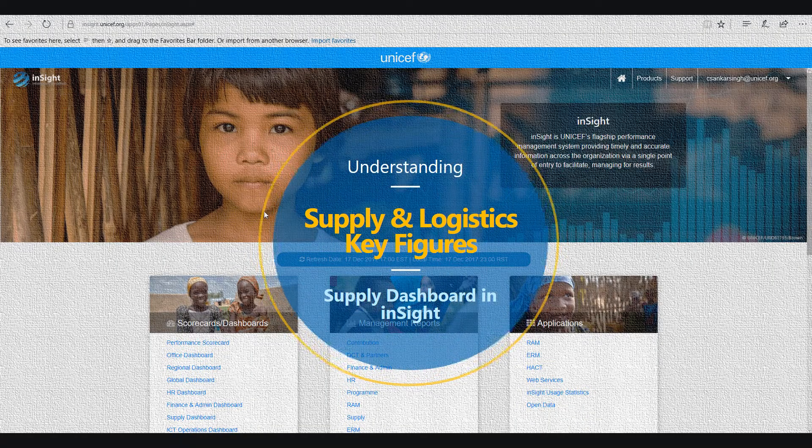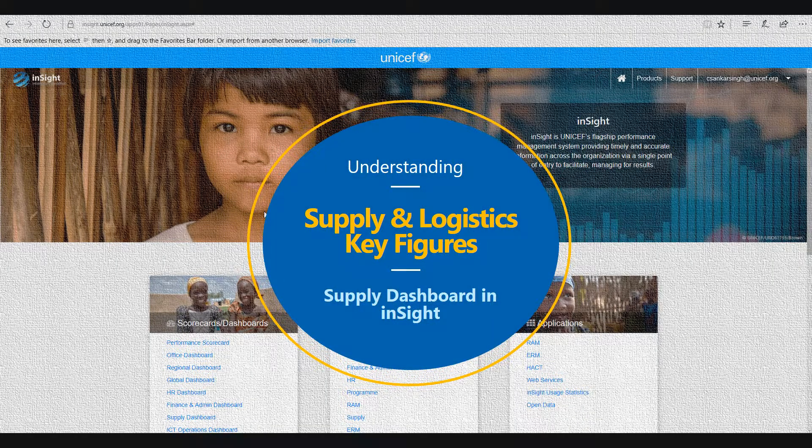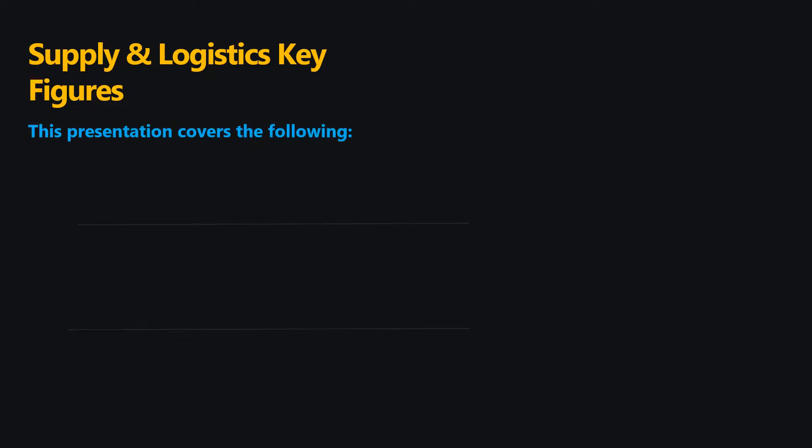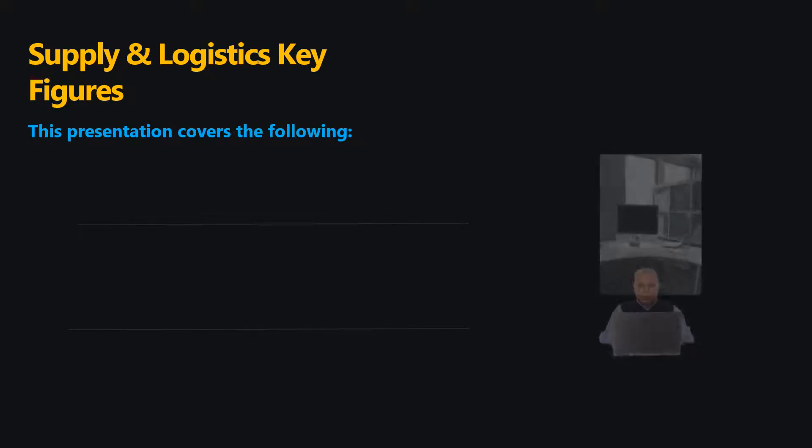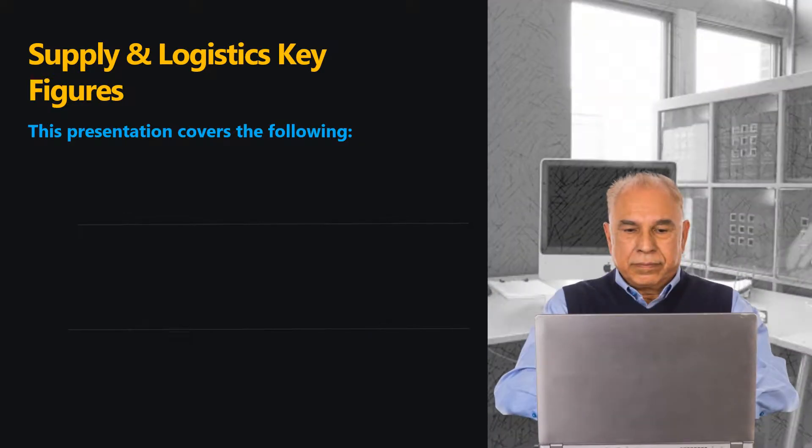Understanding the Supply and Logistics Key Figures in the Supply Dashboard in INSIGHT. In this presentation, we will look at the organization and layout of information for the Supply and Logistics Key Figures located in the Supply Dashboard.